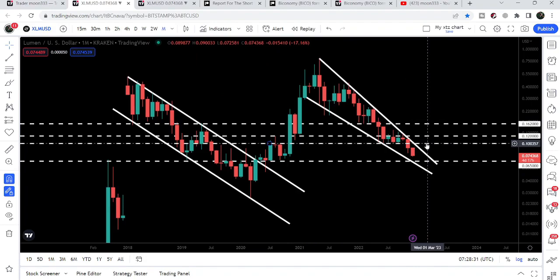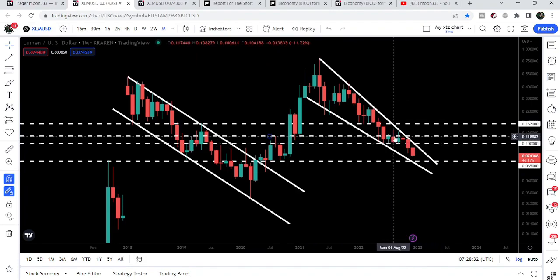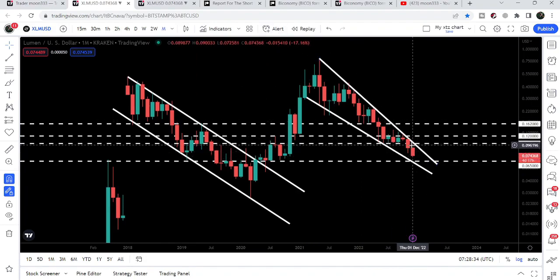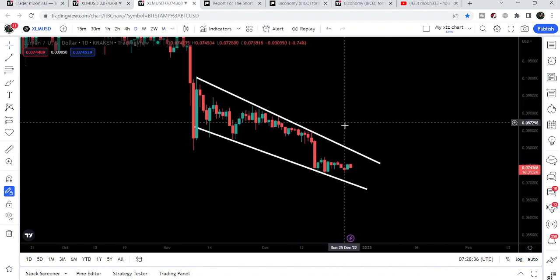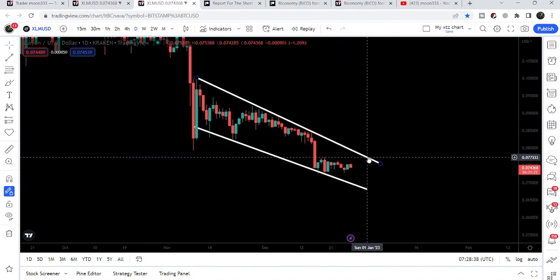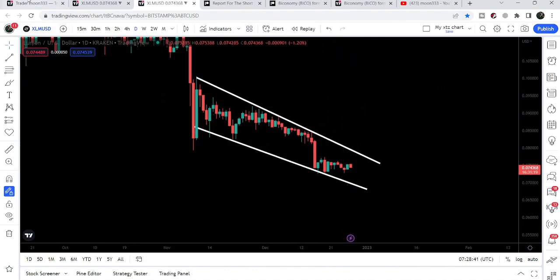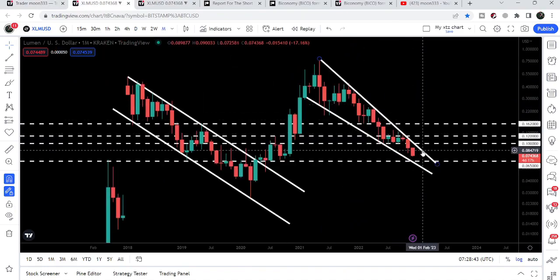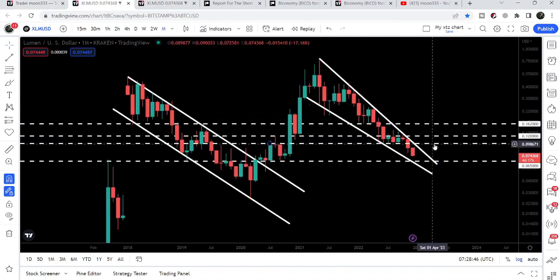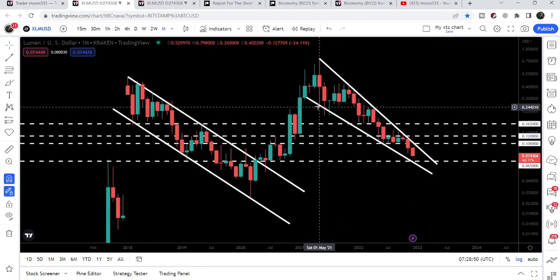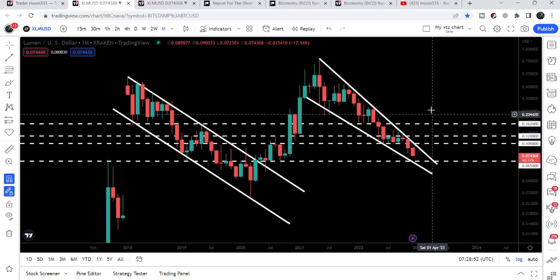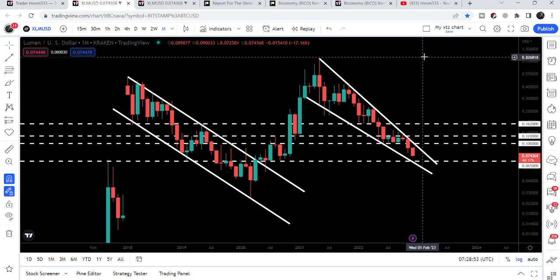And by the way, this time this resistance at 10 cents is above the resistance of the falling wedge pattern, showing that after breaking out this wedge, if we move here to hit this target, then we can also break out the resistance of the wedge and easily break out this resistance of 10 cents as well. The final target, once the price line is able to break out this bigger wedge, will be here at the top of the wedge, approximately at 80 cents.